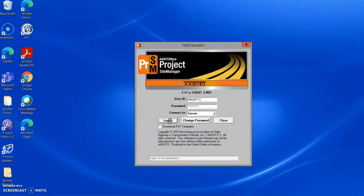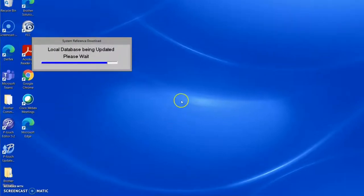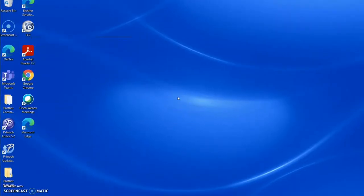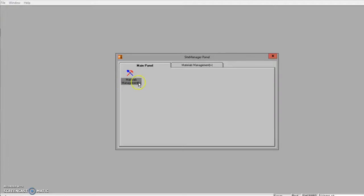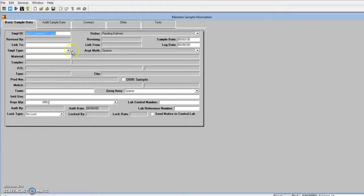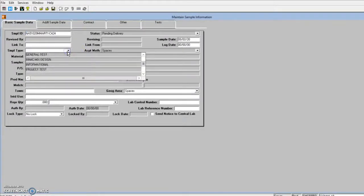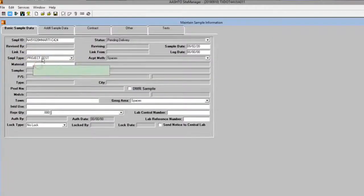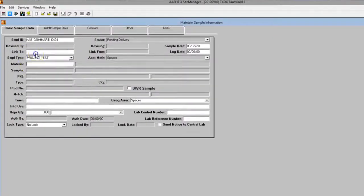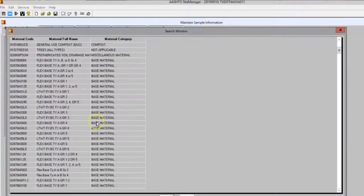Logging and labeling the sample is fairly straightforward. Log into Site Manager and begin a new sample. Identify the type of sample being taken and then identify the material type from the sample.